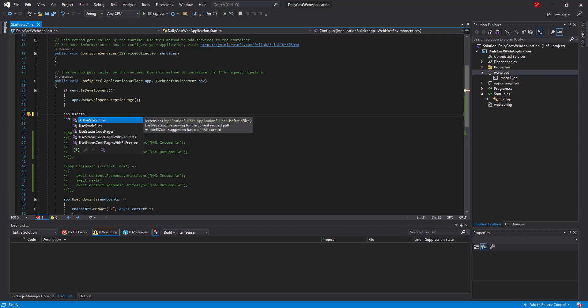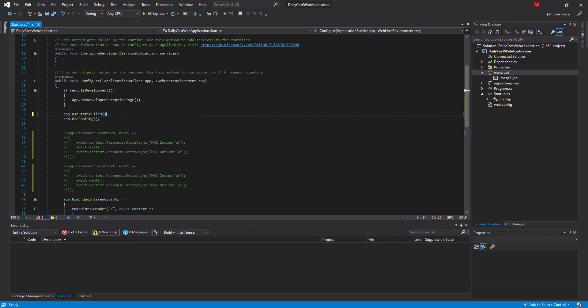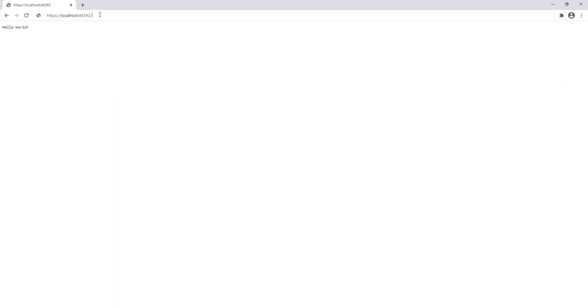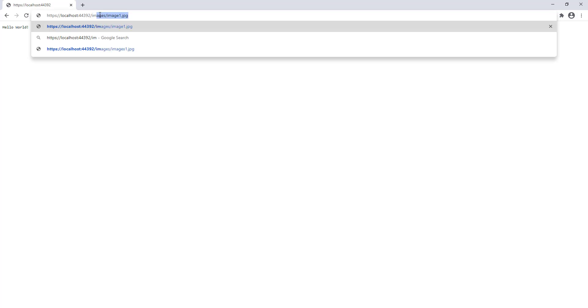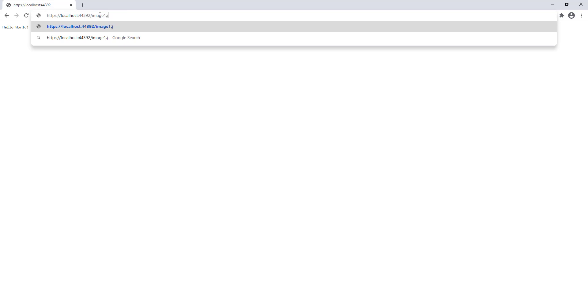Now let me add UseStaticFiles to my project and run the project once more. As we expected, I can see the image1 picture when I copy the image into the wwwroot folder and add UseStaticFiles middleware to my project.